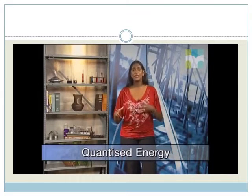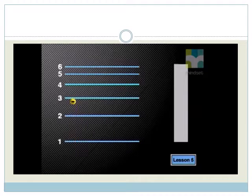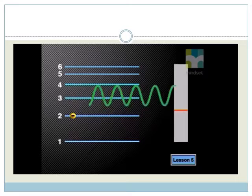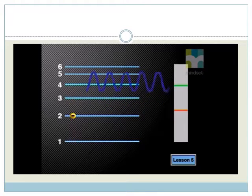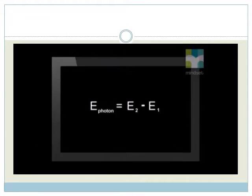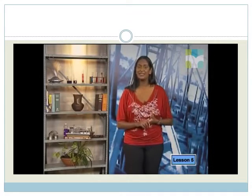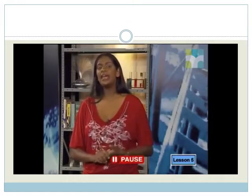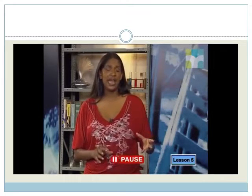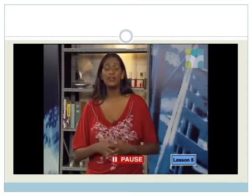Energy is quantized — in other words, it comes in packets or quanta. When an excited electron drops down to a lower energy level, the energy is released as a photon of light. The energy of the emitted photon equals the energy difference between the two energy levels. Since the atoms of each element have a unique set of energy levels, the frequencies of light that can be emitted are unique to each element and can be used to identify that element.